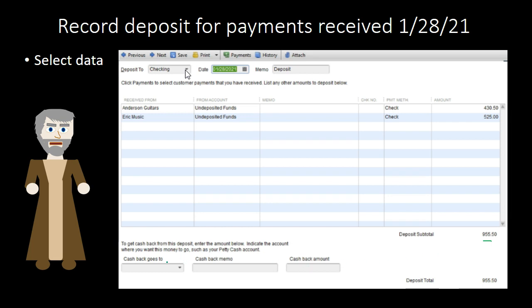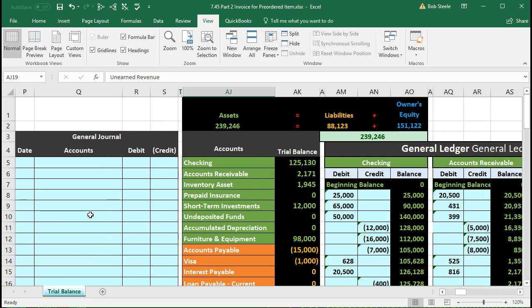Now we're going to record those two receipts of payment and then the deposit into the checking account in Excel. We're going to record it in this area. Note that all prior journal entries have been hidden — they're just off to the side — so we can work with the information right next to what we're working with and have as much on the same screen as possible.